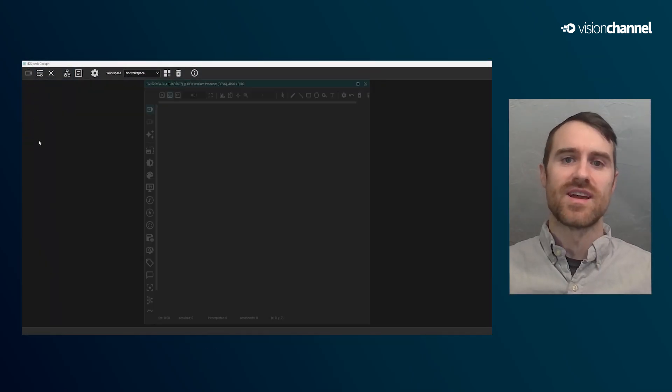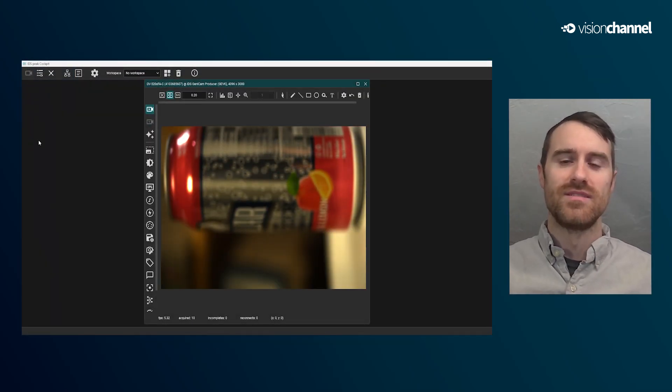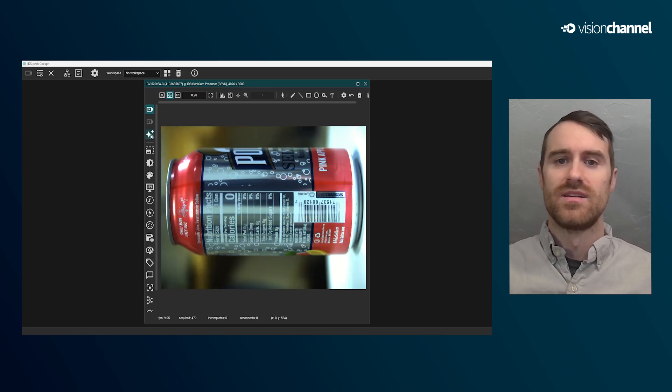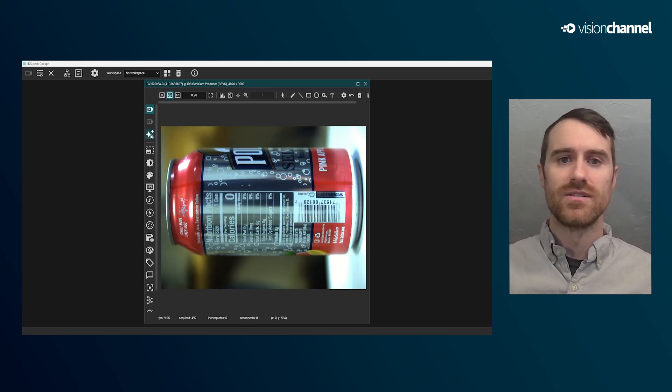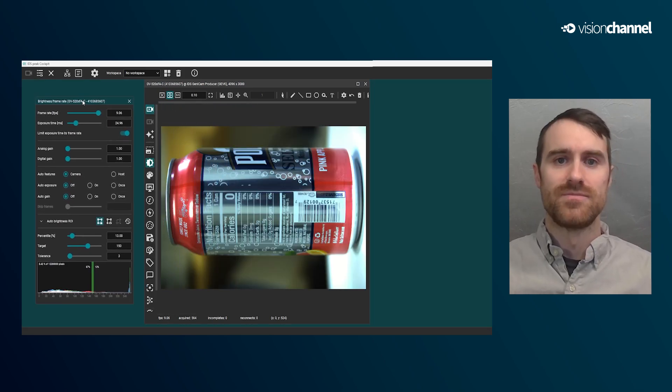When you initially test a camera, you'll use Peak Cockpit, and you can adjust all the camera parameters, save some data out like images or video, and you can even evaluate the performance of a target system. After testing the camera's imaging performance, the next step is to evaluate how the camera can integrate into your own software application.